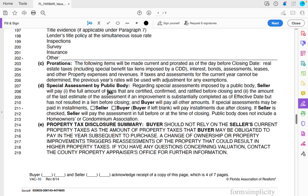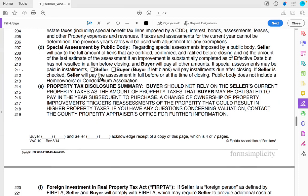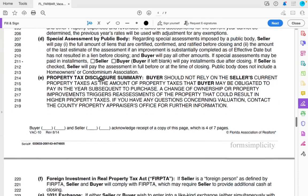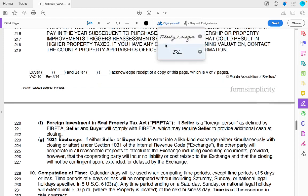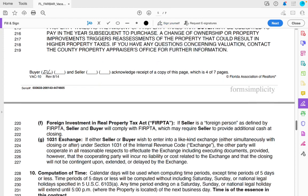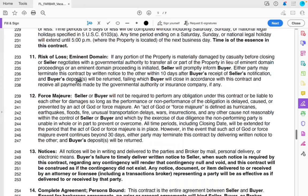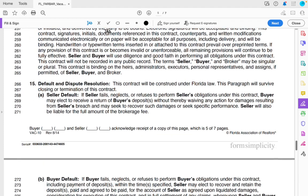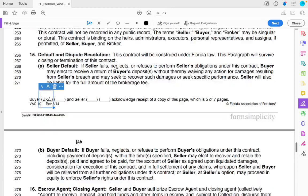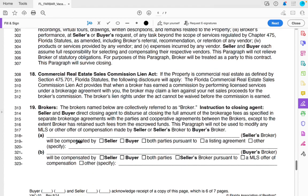Pro-rations cover things like taxes and special assessments by public body — I skip all of that. Make sure you're initialing the bottom. The rest of the pages are all just standard terms to protect the buyer and seller — nothing for you to fill out.